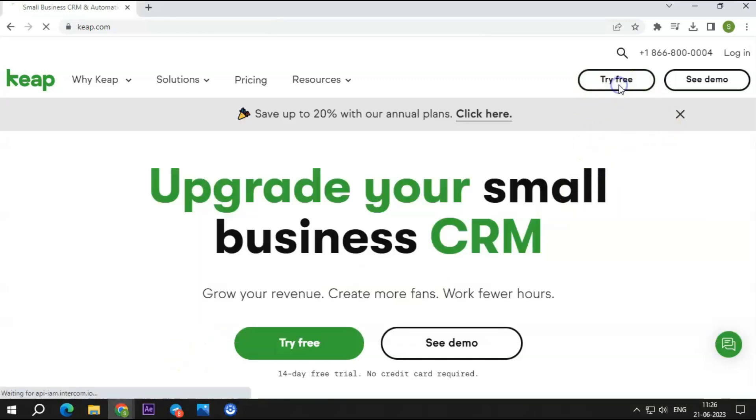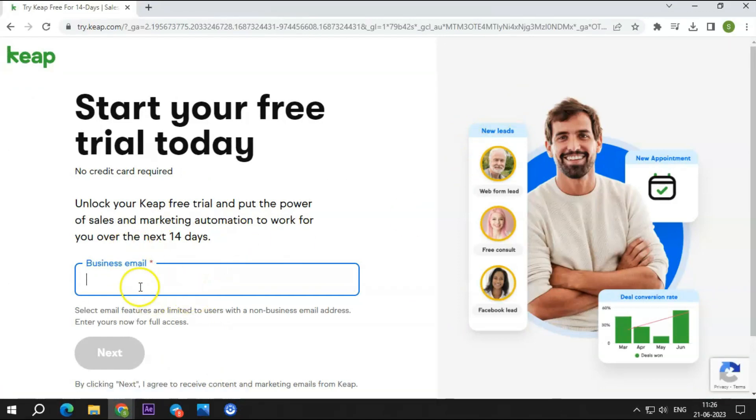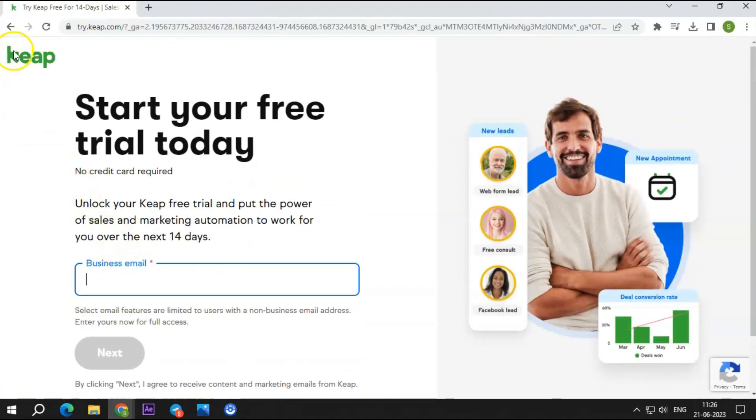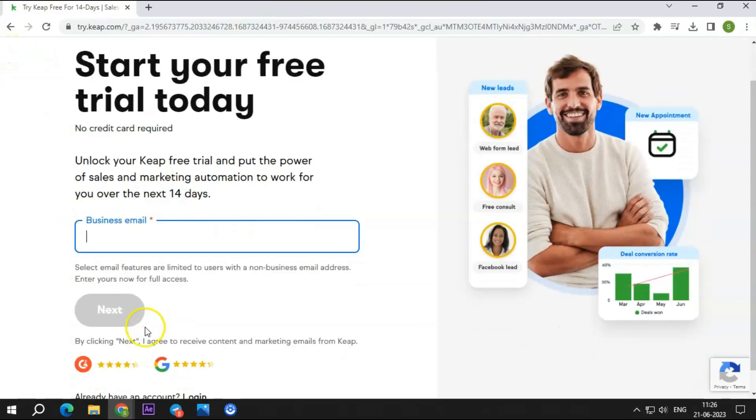Now, if you are sticking to the video, I suggest you log into their dashboard and check their features while I explain them one by one. Just click on the description box link to start your 14-day free trial today.